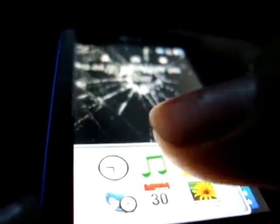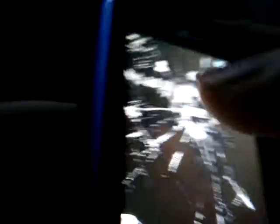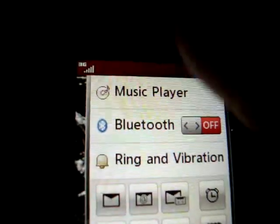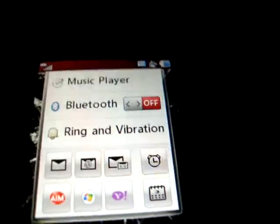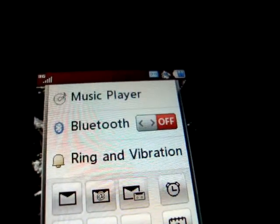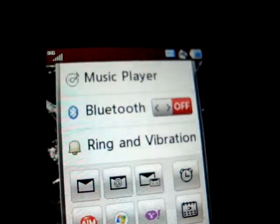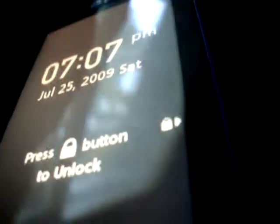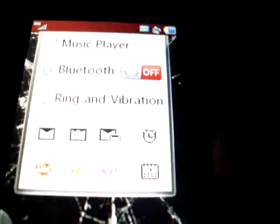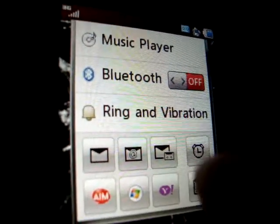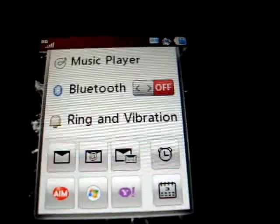The widgets bar has a post-it note, music, time, world clock, calendar, and pictures. There's also a bar up here. It has shortcuts to the music player, bluetooth, ring styles, alarm clock, messaging, email, IM — all sorts of stuff.